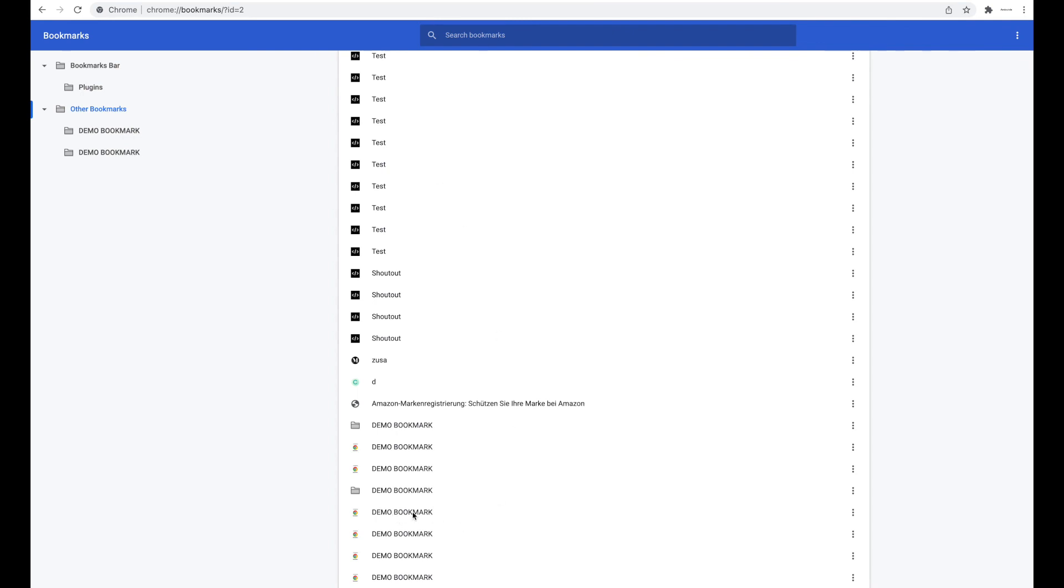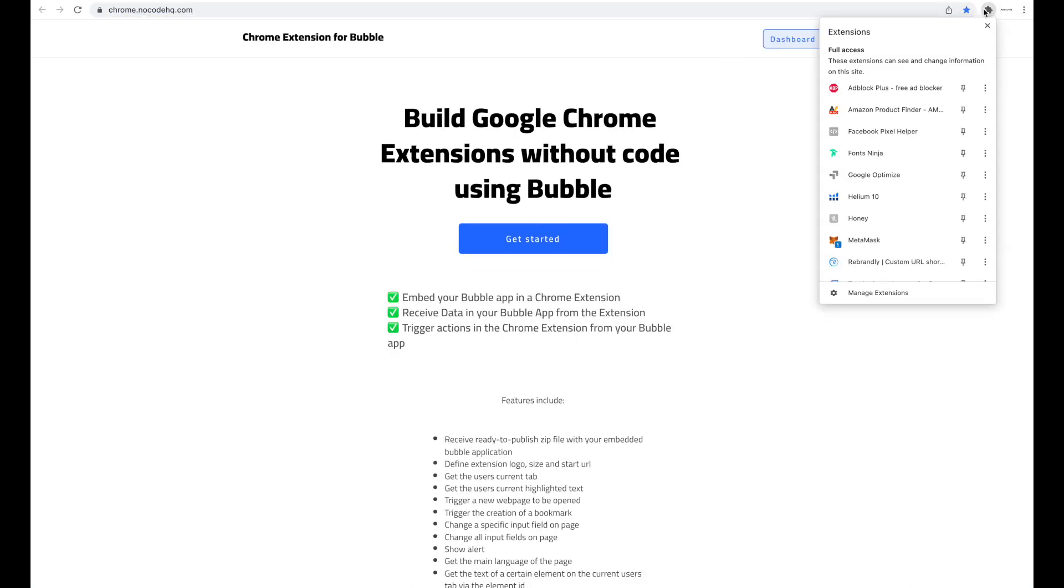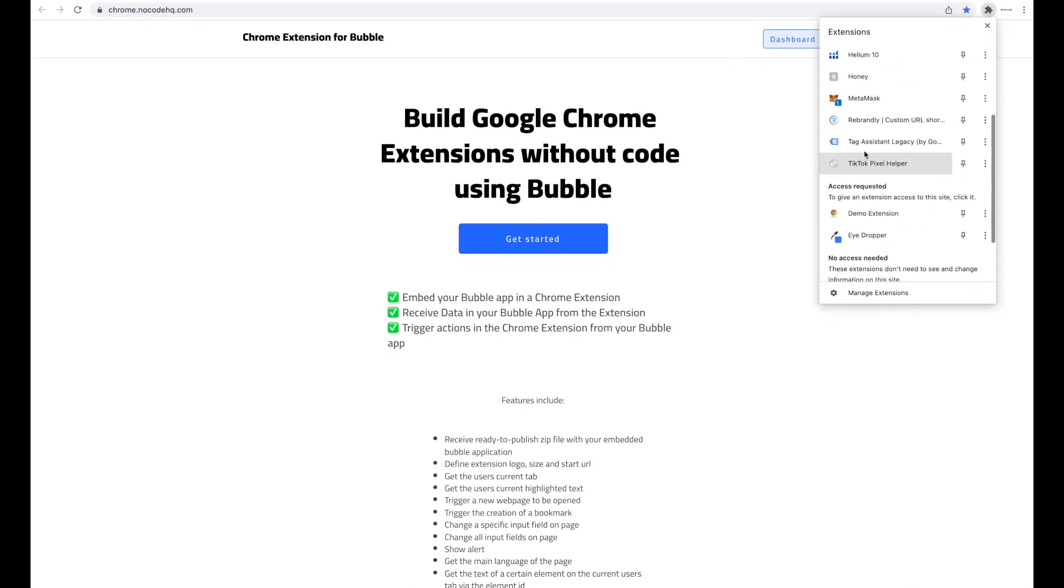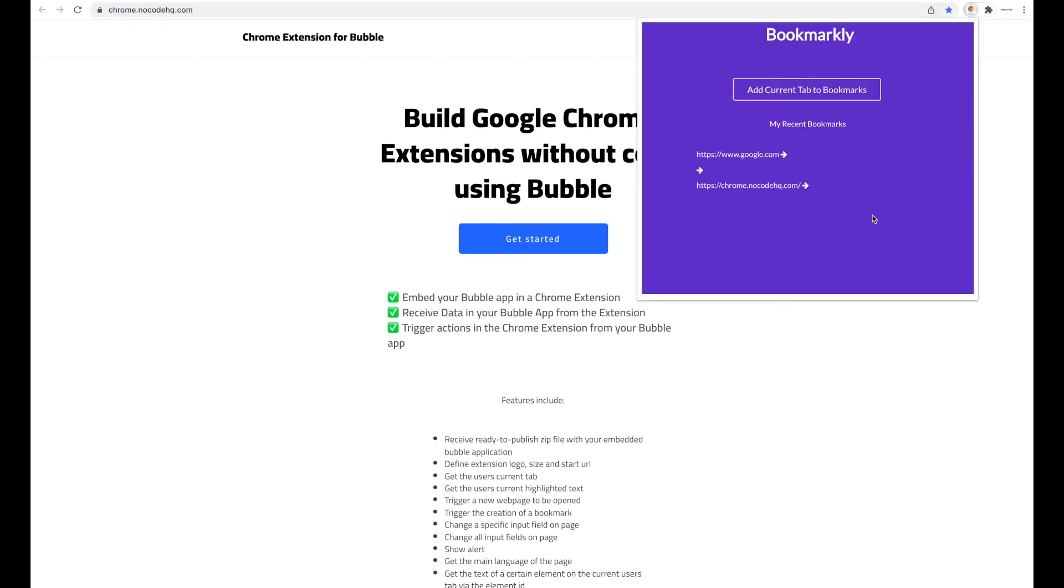The demo bookmark which I created a few times in order to test is also saved here within the Chrome extension - not the Chrome extension, but Google Chrome's bookmarks - and we can open it again. So a really simple Chrome extension allows you to create bookmarks both within Bubble and within your actual browser, and then open these bookmarks again which will open the URL in a new tab. Really simple but shows you what you can do with the plugin and the builder. You probably have more sophisticated ideas for building Chrome extensions. Thank you for watching and see you guys for the next tutorial.